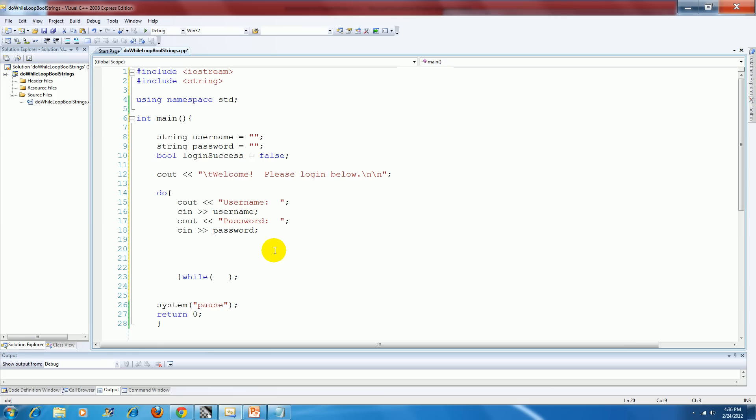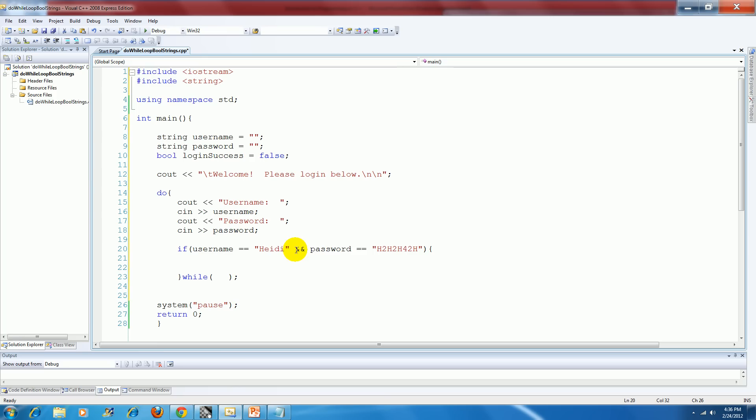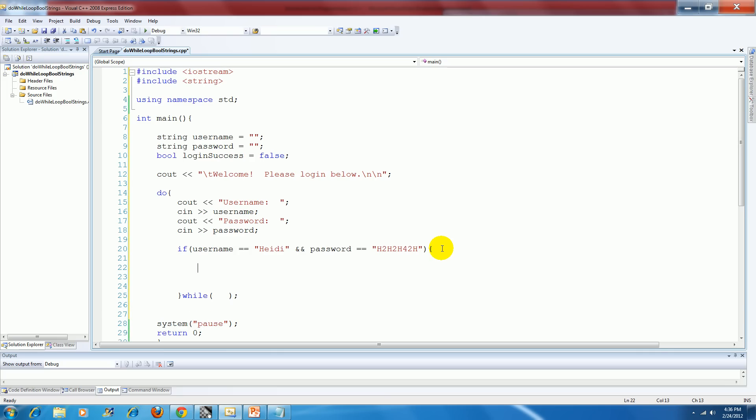Now what I need to do is think about what I want the valid username and password to be. So I'm just going to stay with what I had before and use Heidi and then that h2h2 password. So I'm going to say if username equals Heidi, there's our logical and password equals and then the h2h2 string. Then what I want to do is output the string saying successful login.